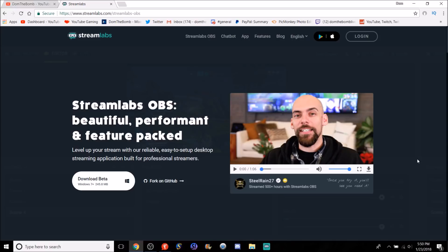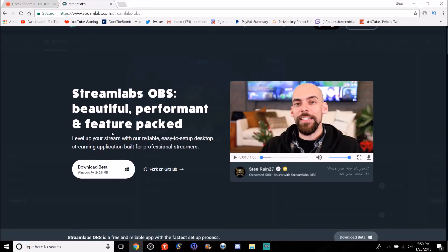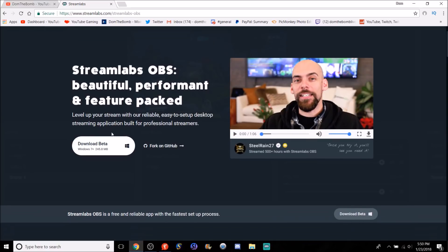So Streamlabs OBS just got it in, I think, a couple weeks ago. If you want to download it, the website's right here. I'll link it down below in the description. Just go to streamlabs.com/streamlabs-OBS and you'll find it. Once you download it, it's going to save as a desktop application here on the bottom. So we'll open that up in a minute. But we're going to go through the website right now and explain to you guys some things before we go straight into the application itself.